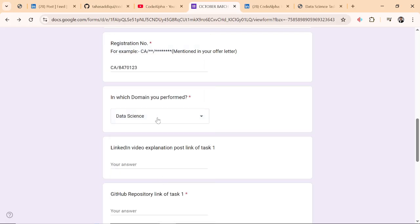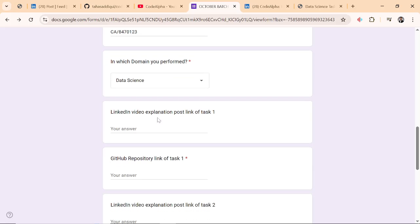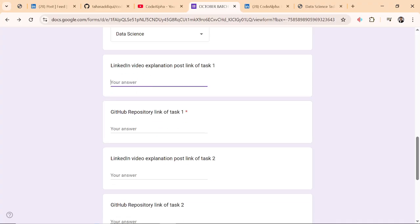You have to select your domain, whatever domain it is: data analytics, data science, Python, app development, web development, anything. This is LinkedIn video explanation post link of task one.